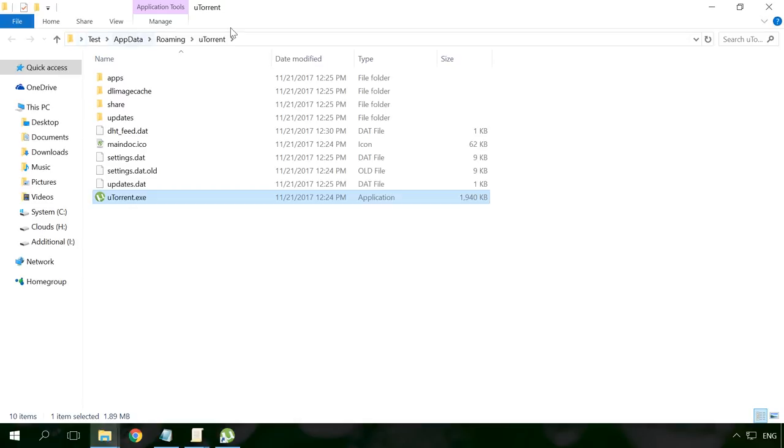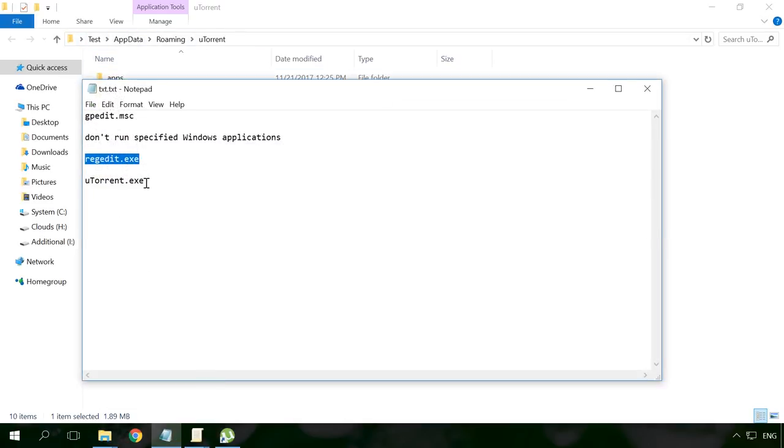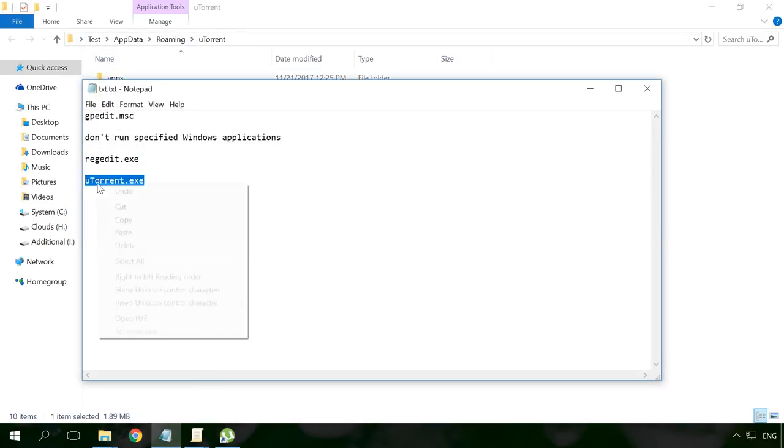As we can see, in this case it is utorrent.exe. Enter it into the Local Group Policy Editor.